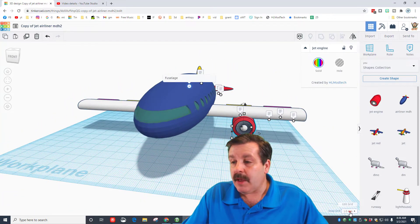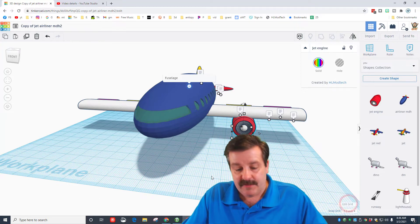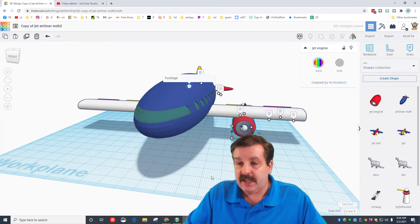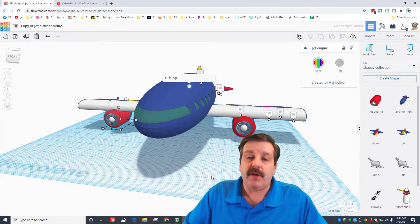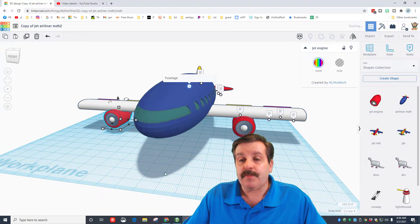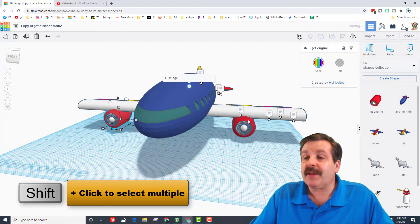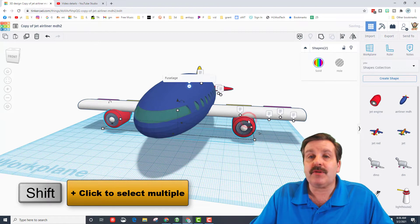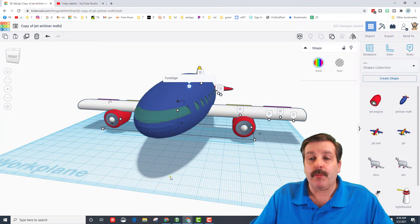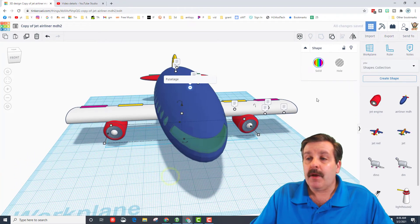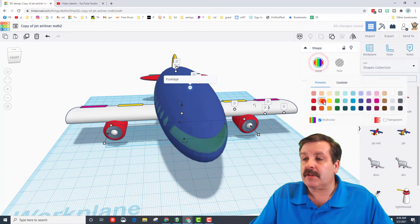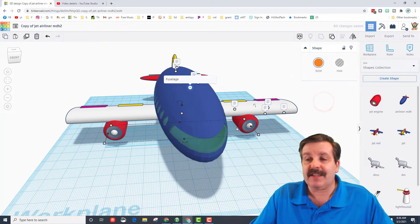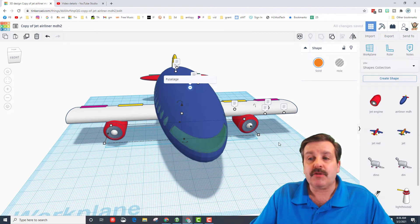I'm going to switch my grid to five and do Ctrl+D, and use the arrow keys to move it across. Then I'm going to hold down shift and click on those two engines and make them a group. Remember, if you do change the colors of those engines, it does the entire part.